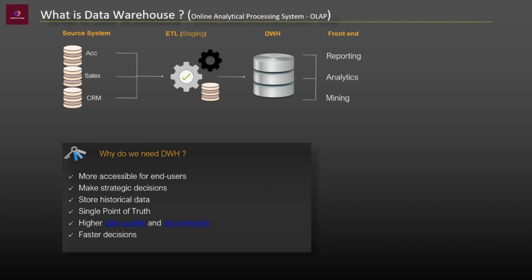The structure of a data warehouse is more accessible for end users to navigate, understand and query. Since these people are not technical, the data may be presented to them in an elementary form. It also helps them to understand business trends and make better strategic decisions.